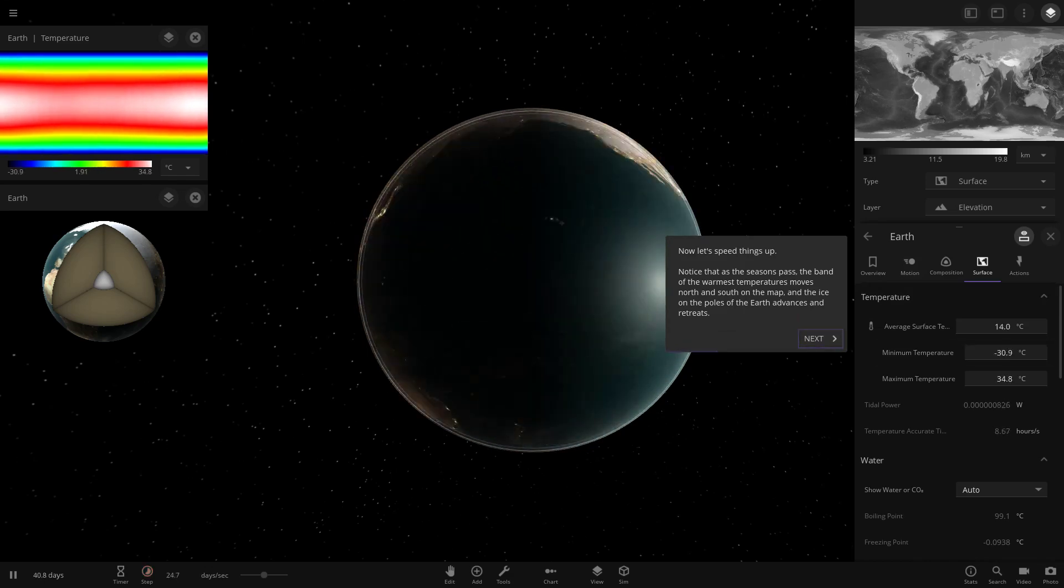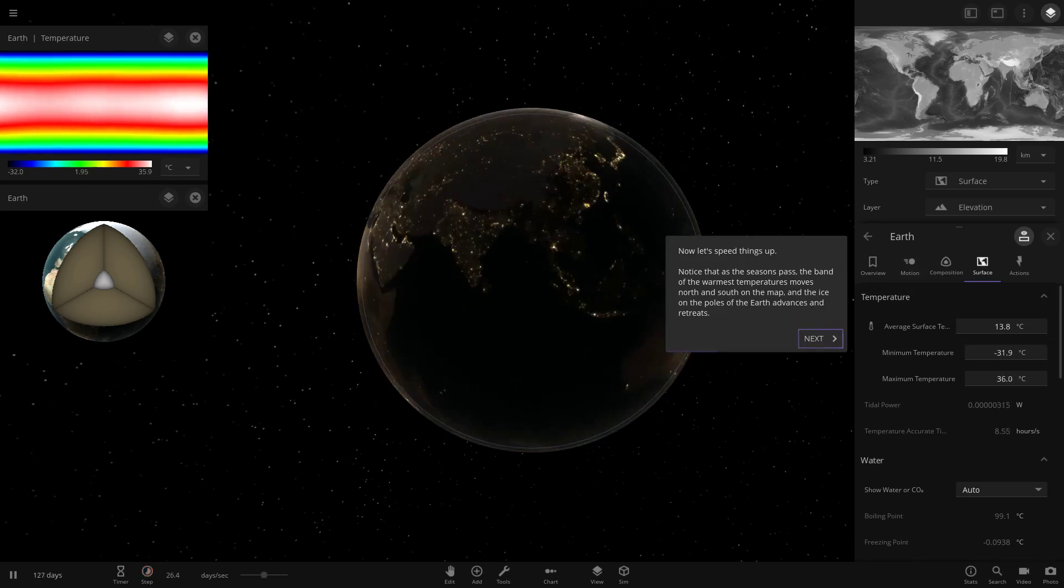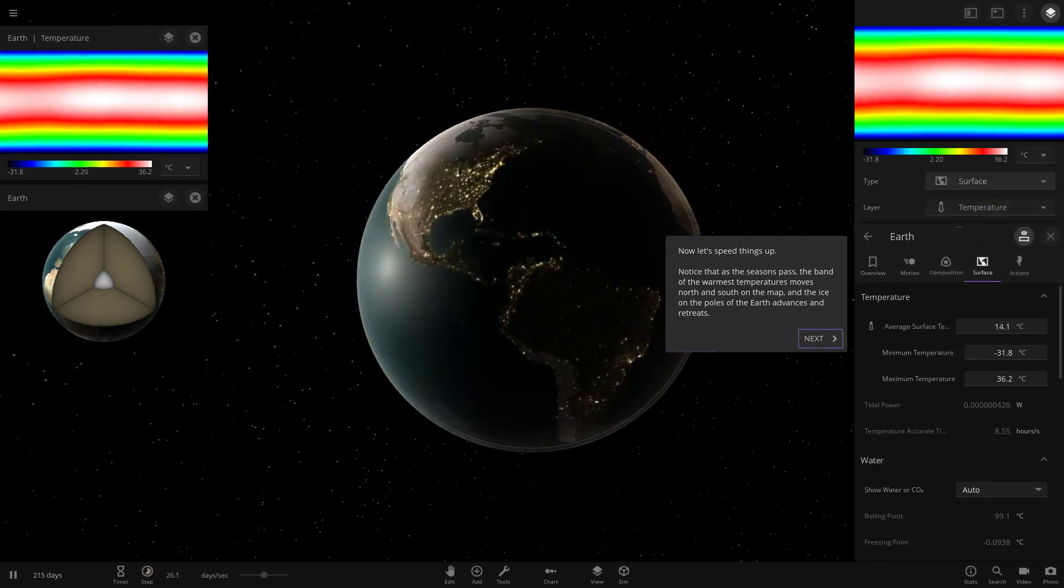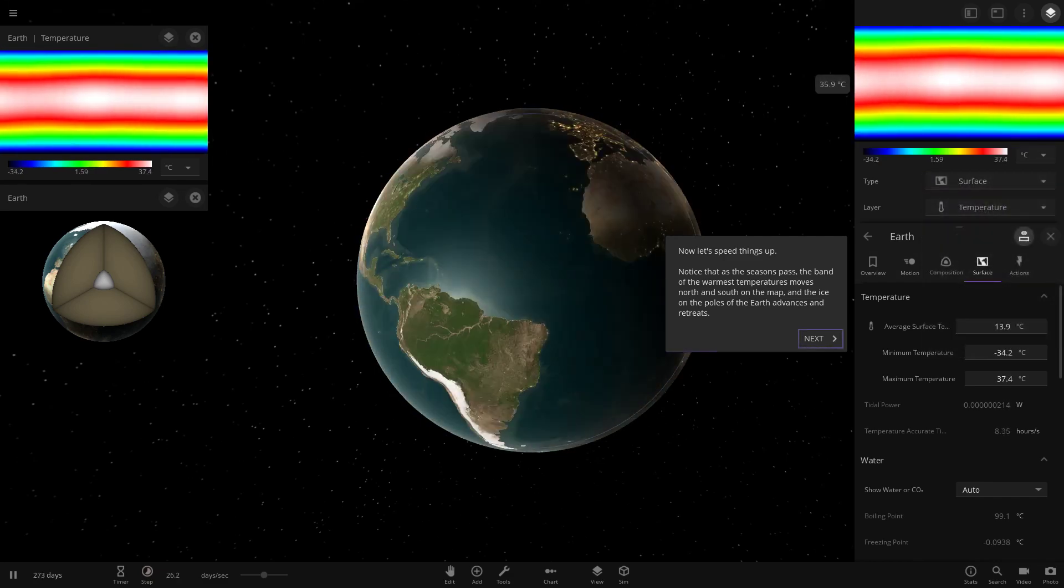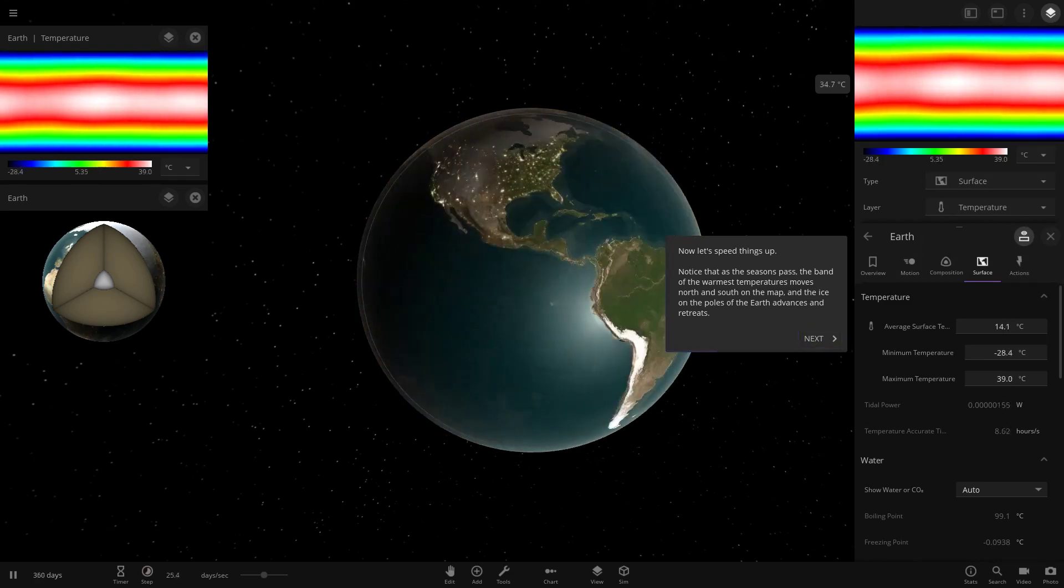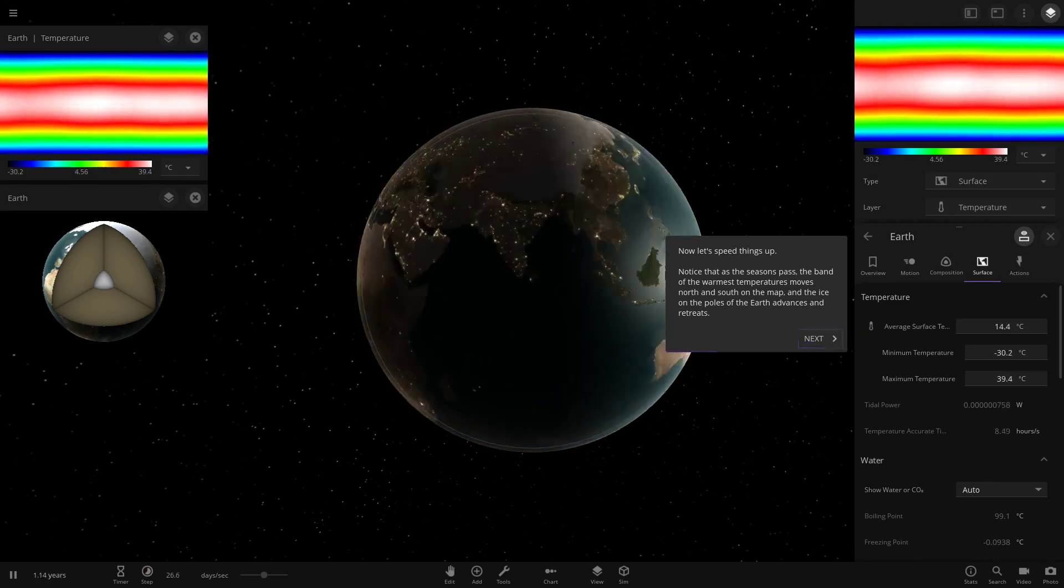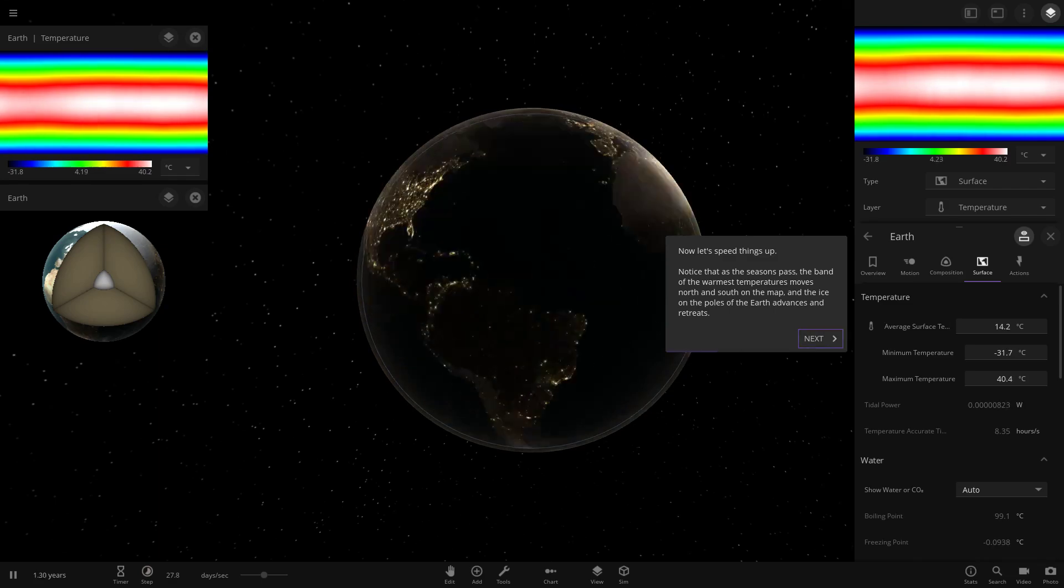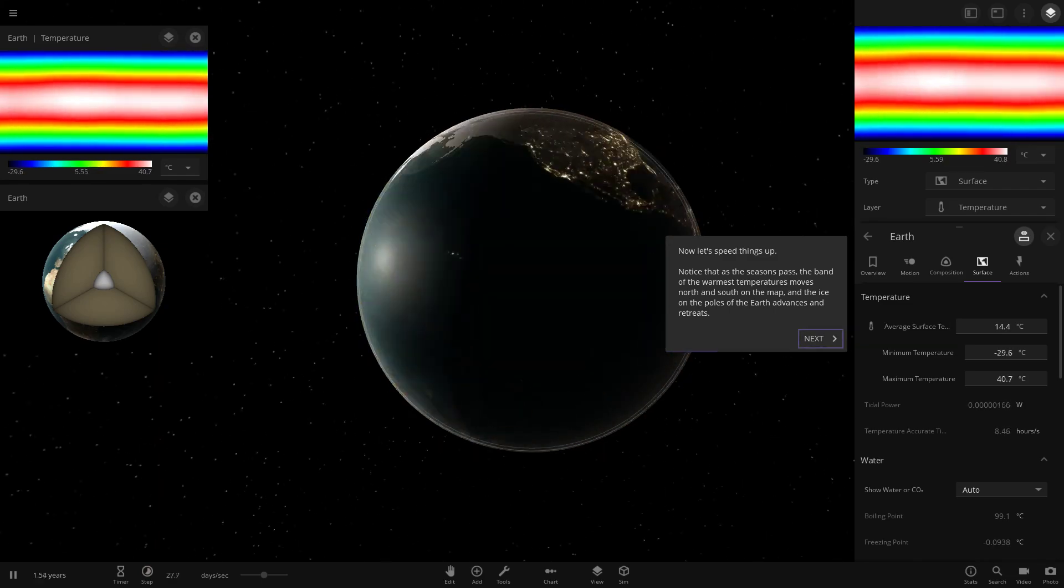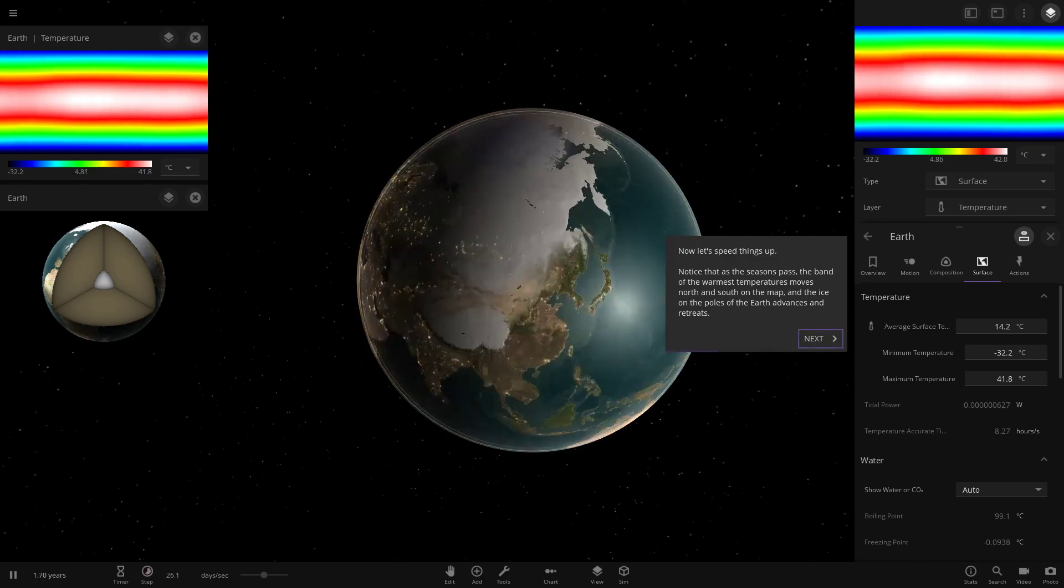These dot planets will let us keep an eye on the Earth's conditions during the simulation. Now let's speed things up. Notice that the seasons pass. Let's actually switch back to temperature. As the seasons change, we can see the temperature is going up and down, depending on where the Earth is. The warmest temperatures move north and south on the map. The ice on the poles of the Earth advances and retreats.